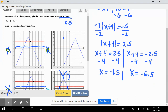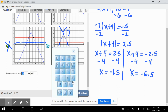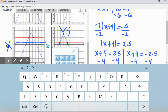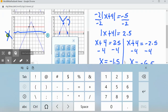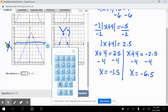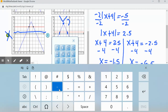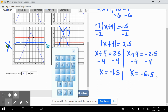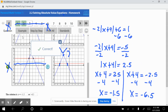Looking at the answer, negative 6.5 is correct, but we were off by 0.5 on the other. We correct it and check the answer — correct.